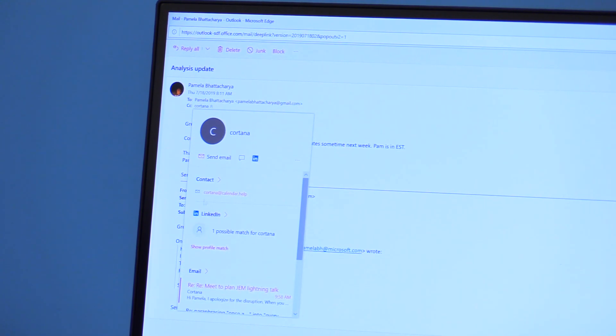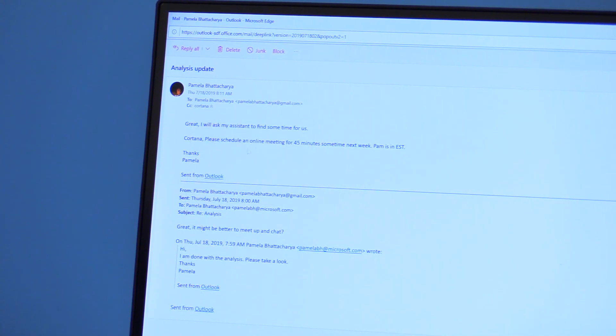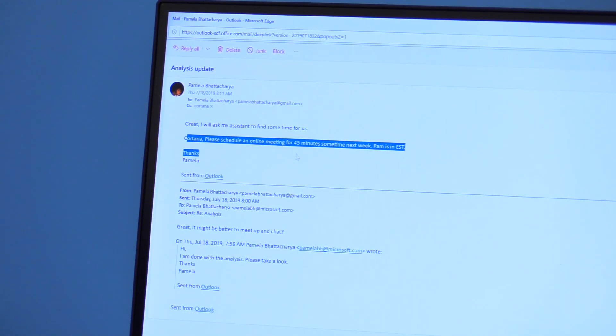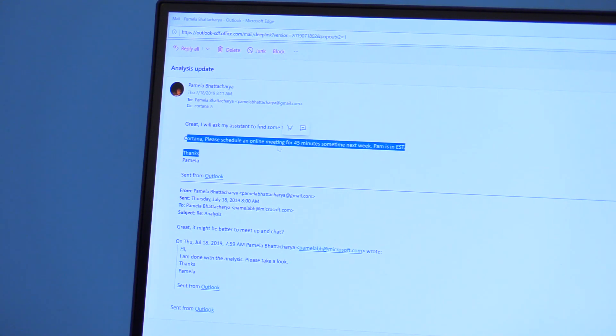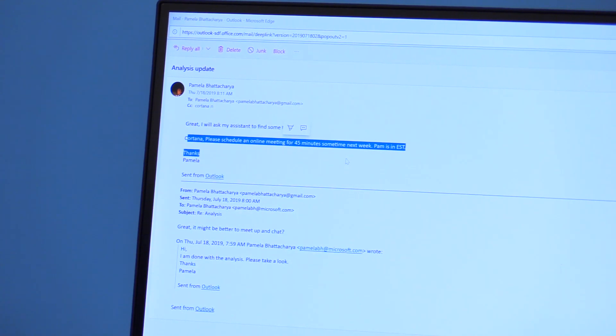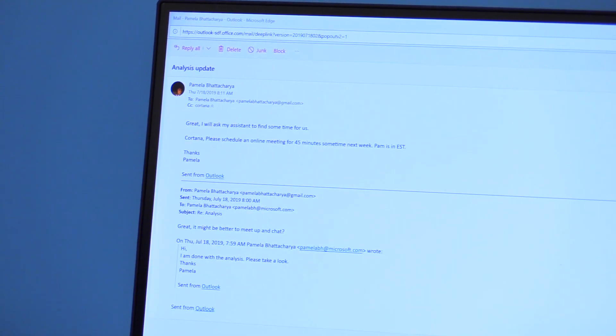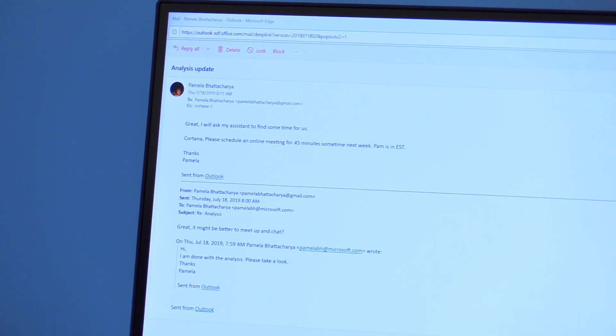And what I do is I give specific instruction. I say, Cortana, please schedule an online meeting for 45 minutes sometime next week. And I mentioned that the invitee is in a different time zone. I am in PST, I mentioned that the invitee is in EST. Let's see what happens next.